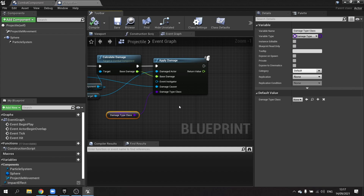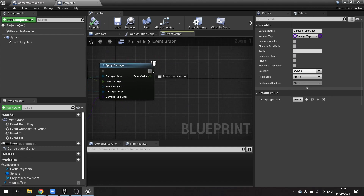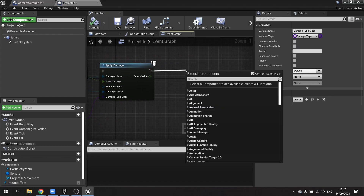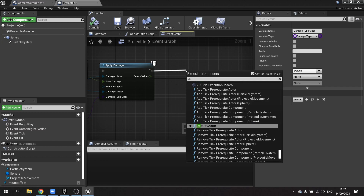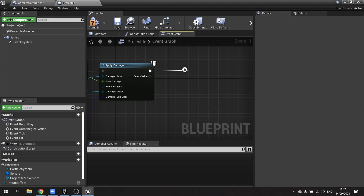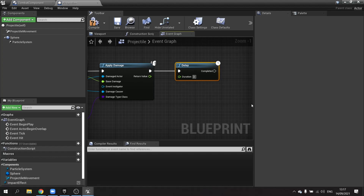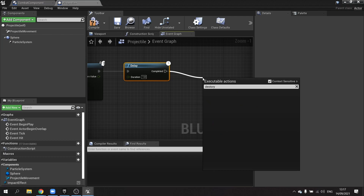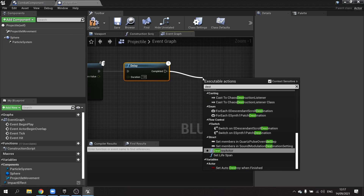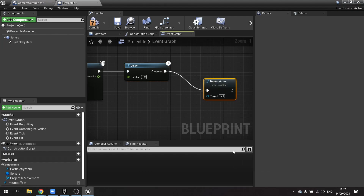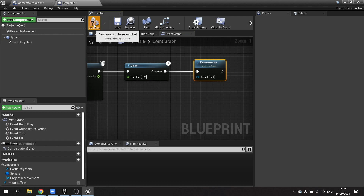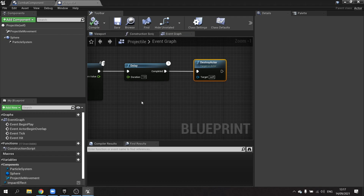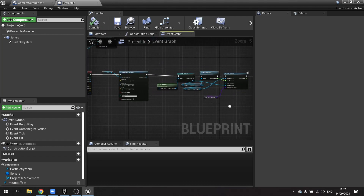Next we're going to make it destroy the actor. I'll put in a short delay of about one second and then destroy the actor. When it destroys it will trigger the binding we set up earlier and send the character back to the start.